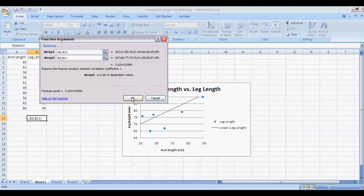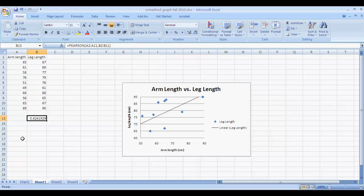And then you're done. And you click OK. And there is your Pearson correlation coefficient value.